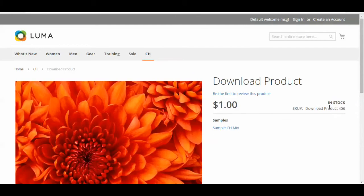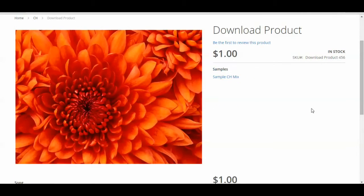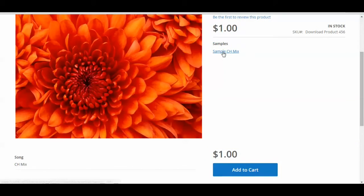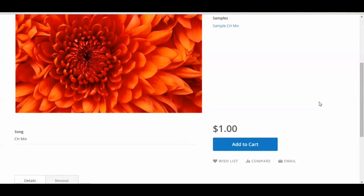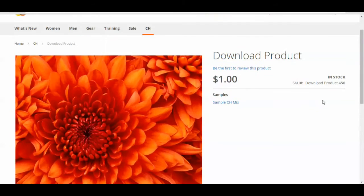There we are — correct price, correct name, and here's the sample. If you want to listen to the sample, you can just click on it, and there it is — we know that's working. So that's basically all you need to know to add a downloadable product to your site.